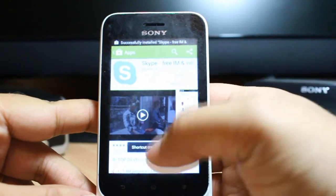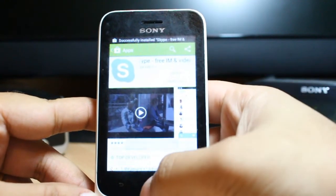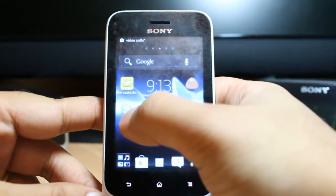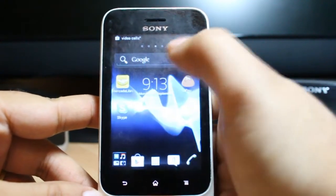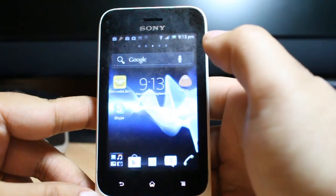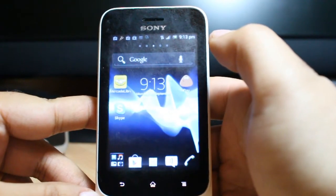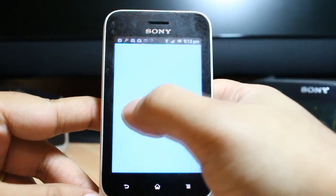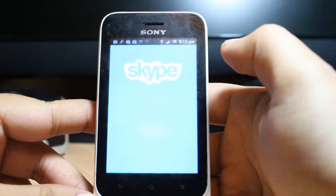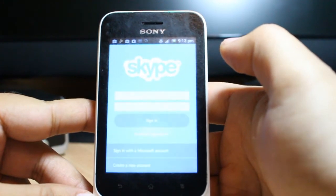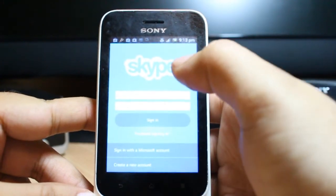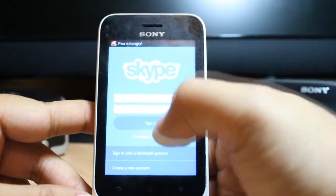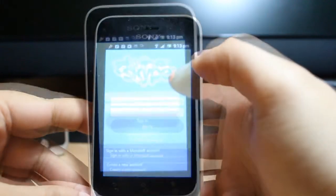As you see, you get the option to Open or Install. I'll hit the home button and as you see Skype is here — I'll click this one. All you need to do is put in your Skype account and password and sign in. That's all.